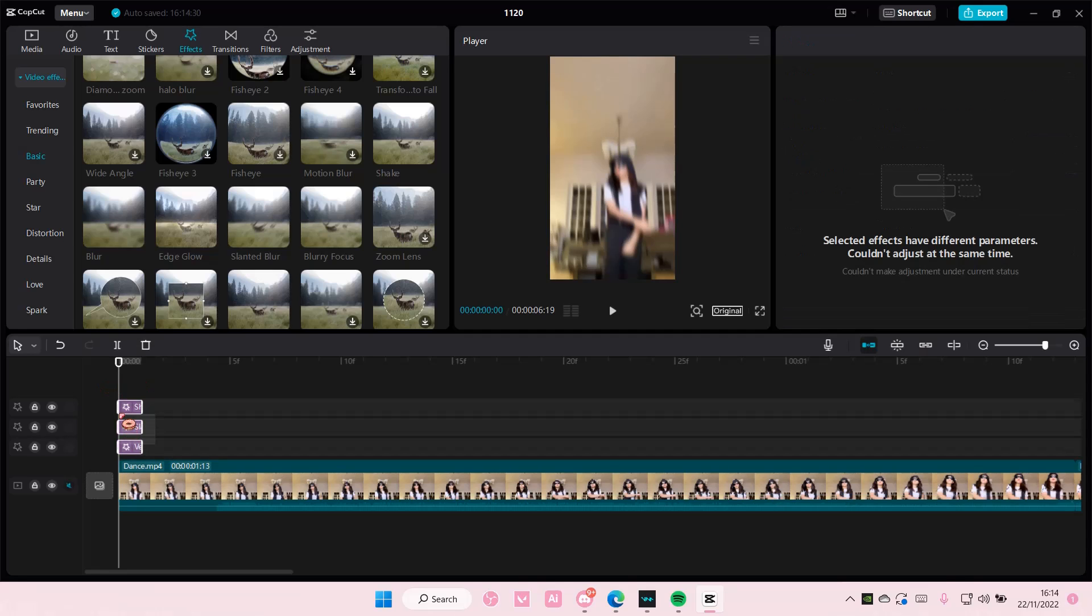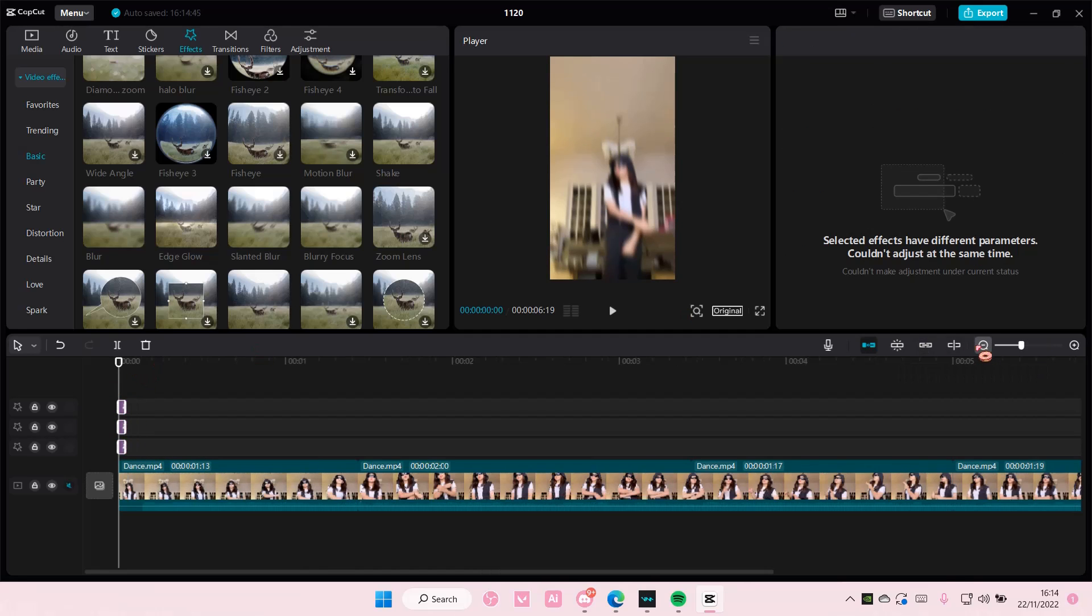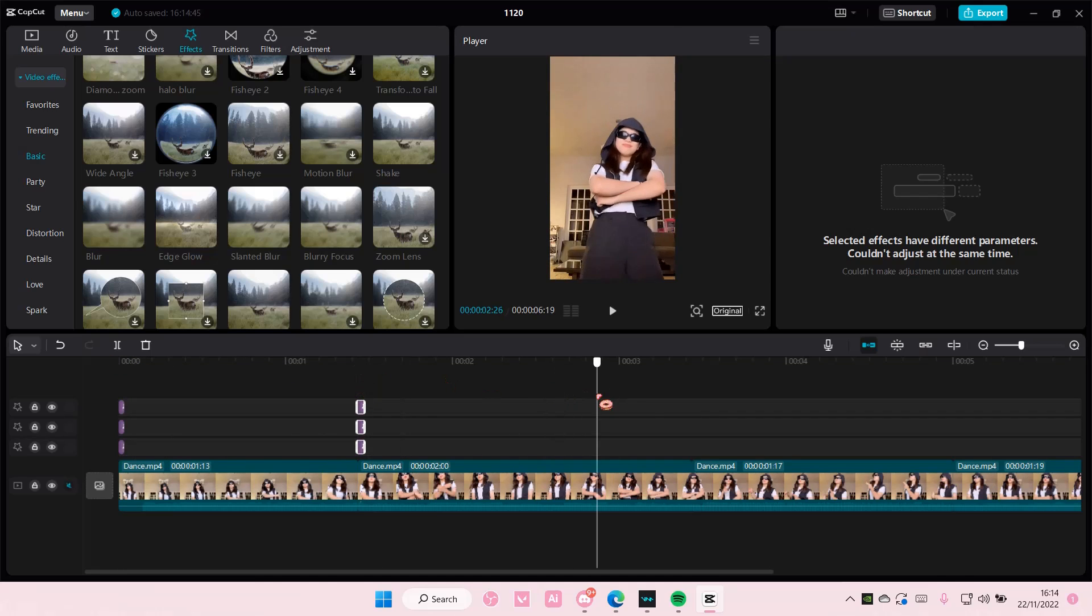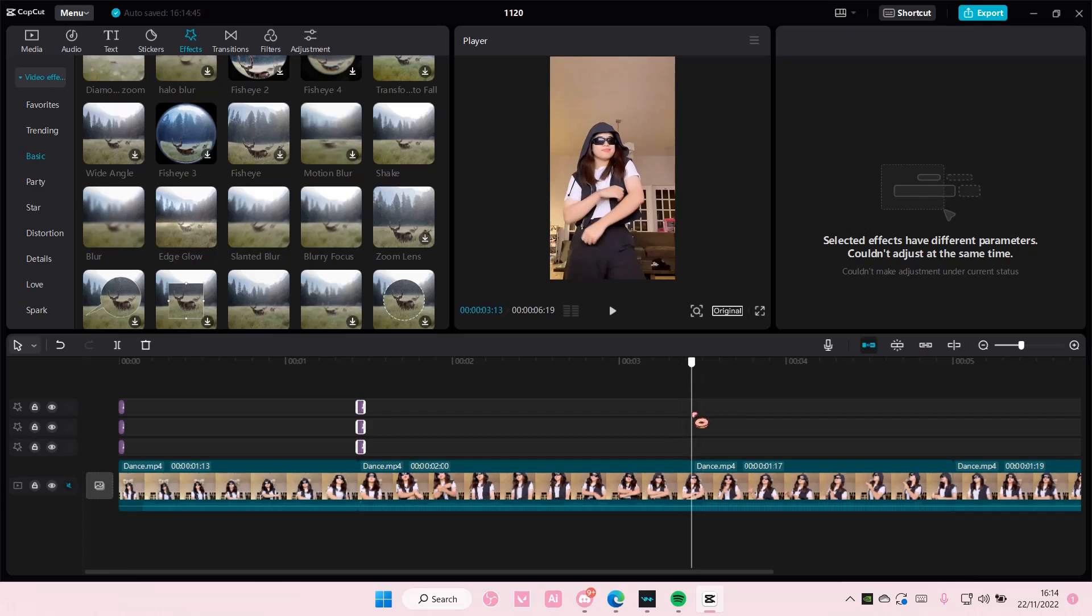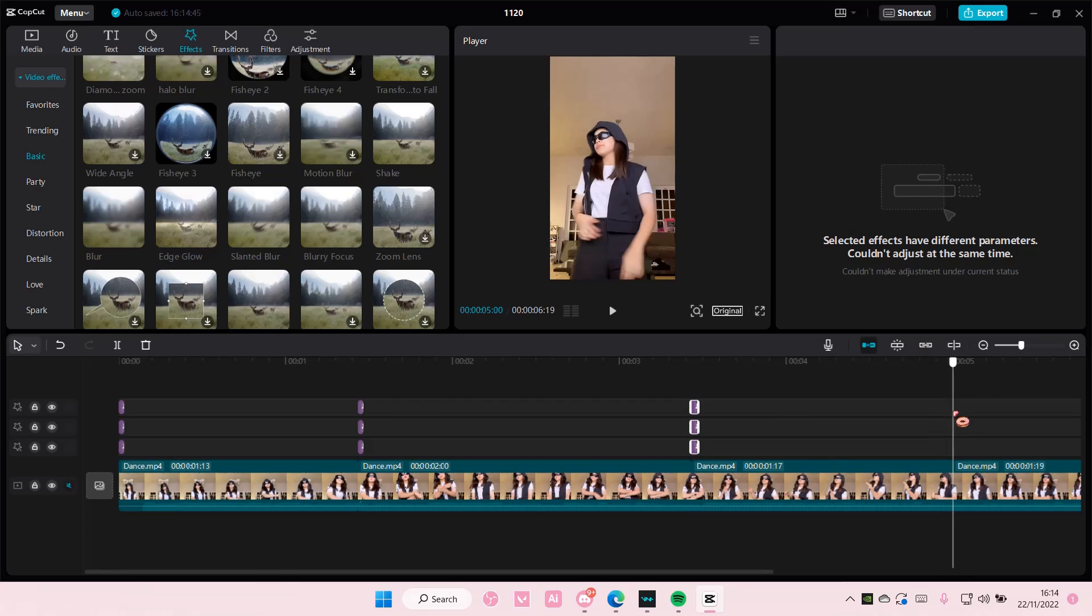You're going to want to select all of this and copy and paste it to all of your clips, like so. Here and then one more I think here.